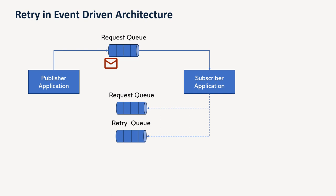And also another thing is how many retries you want to do. Suppose you did 3, 4, 5 retries, but still it's not getting processed, so you have to also decide a number of retries which you want to do.